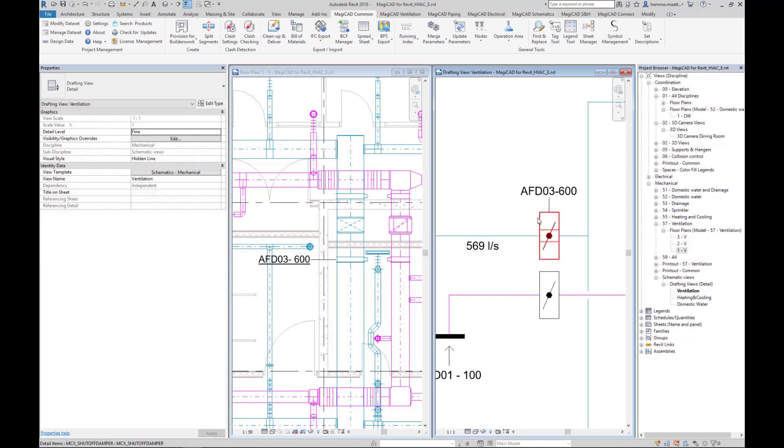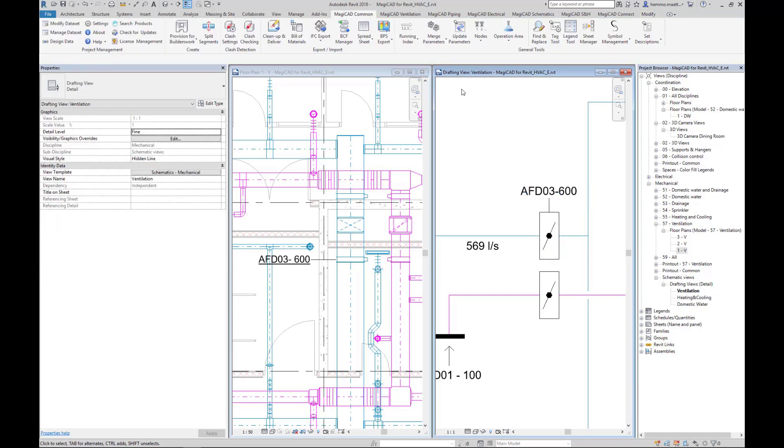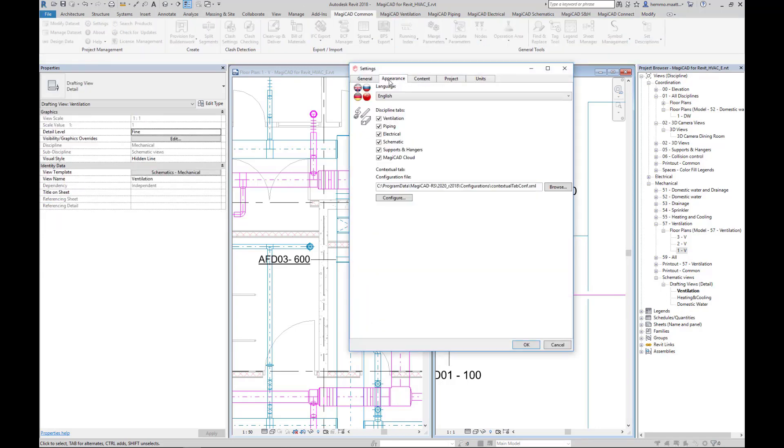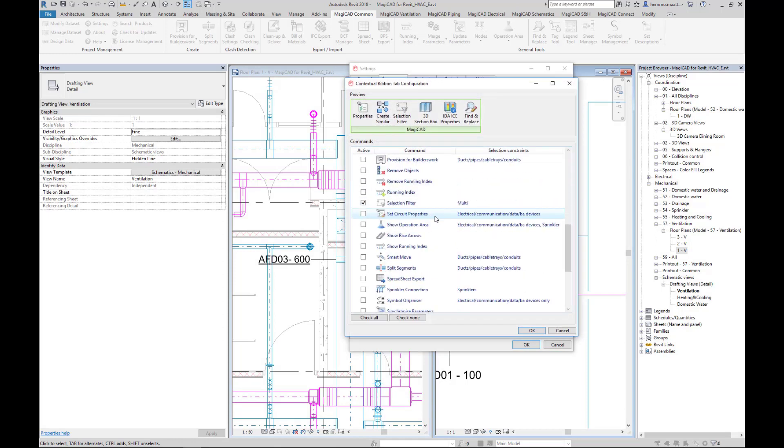Why not also add the Remove Objects icon into the Contextual tab to speed up the process. This can be done under MagiCat Setting, Appearance, Configure Contextual tab.